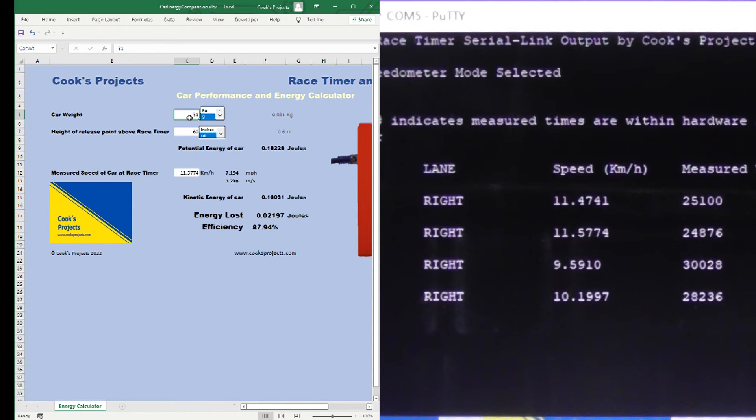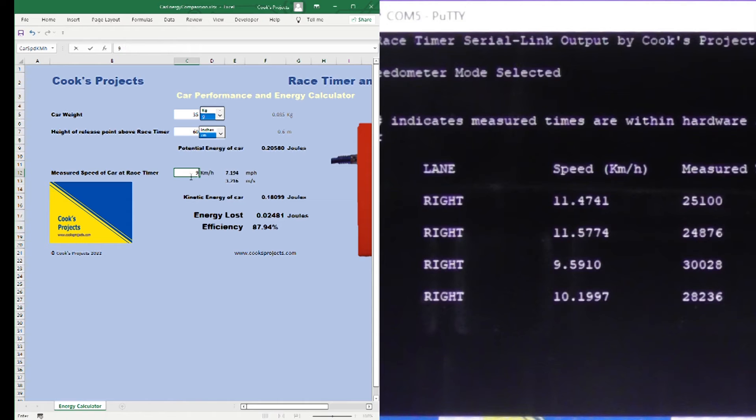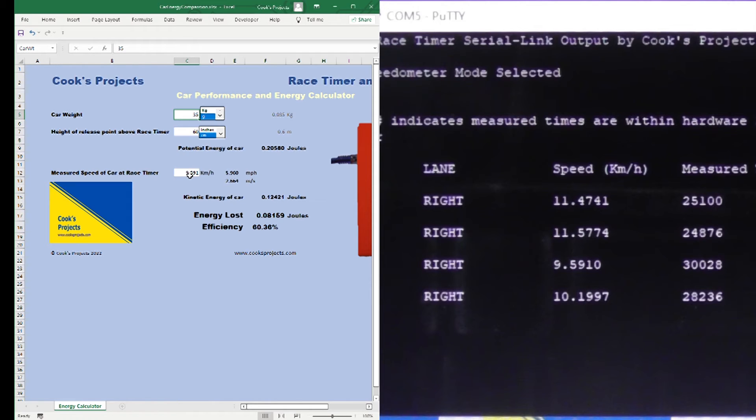If we now look at our Ford truck that was weighing in at 35 grams and it came past at 9.5910, meaning 60% efficiency, losing 0.08159 joules.